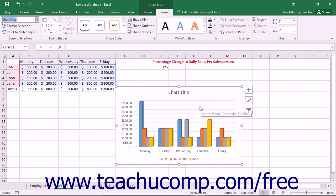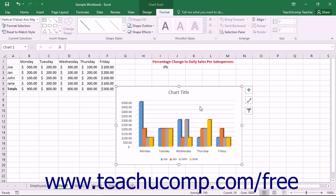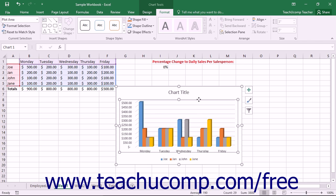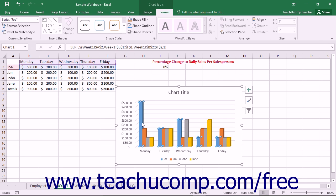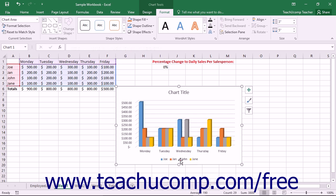Inside of the Chart Area is the Plot Area — the area where the actual graphic representation of your data is located. Inside the Plot Area, you can click on the graphic to select a series from your chart, and then click on an individual point in a series to select that individual point. Other chart elements are also independently selectable, such as chart titles, data labels, and the legend.